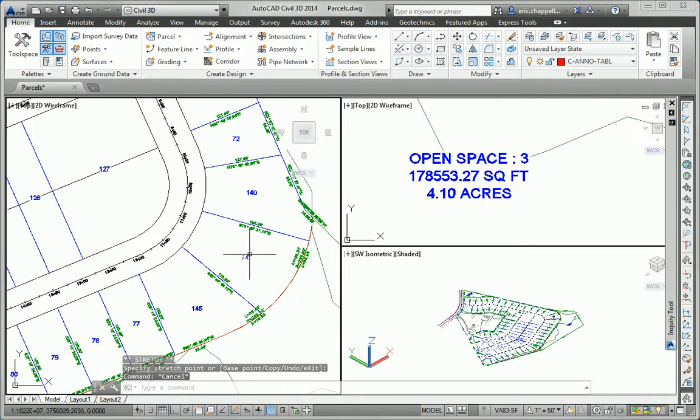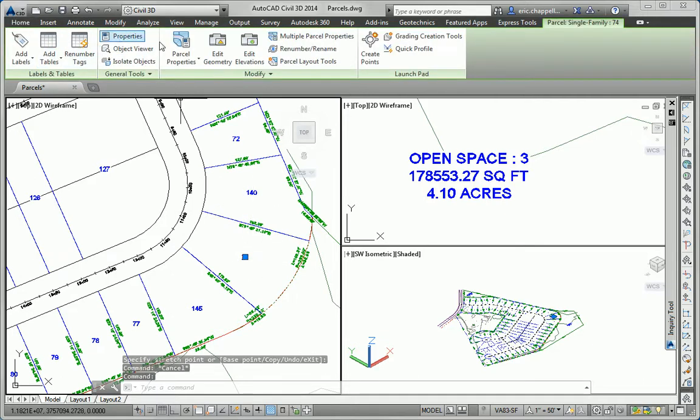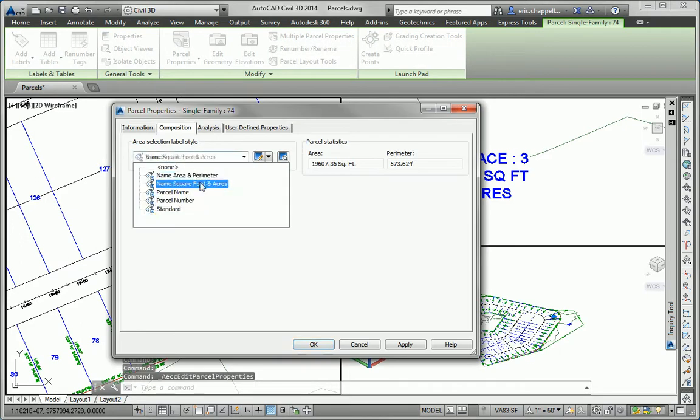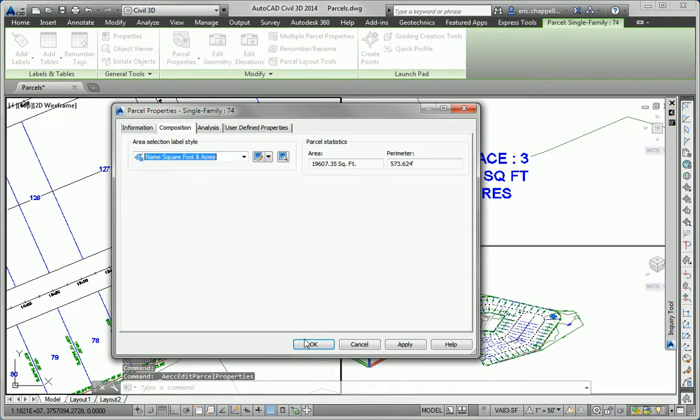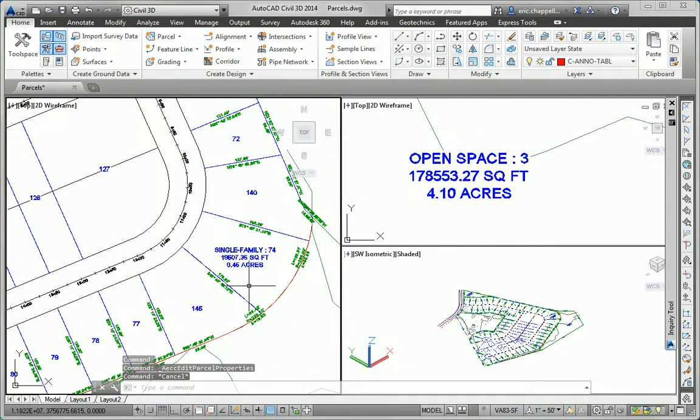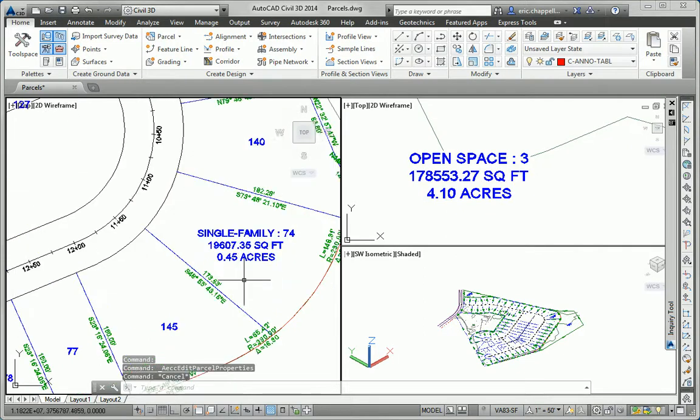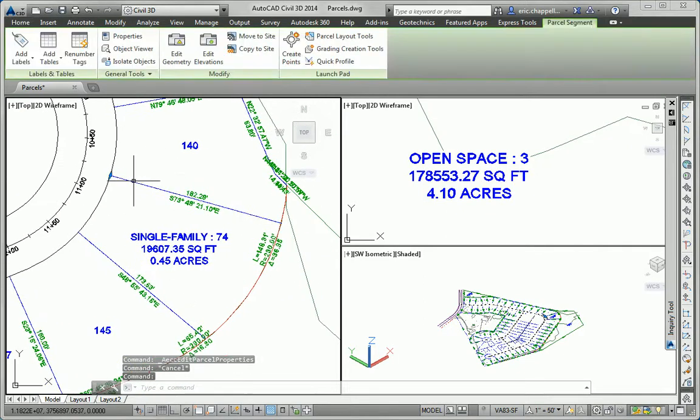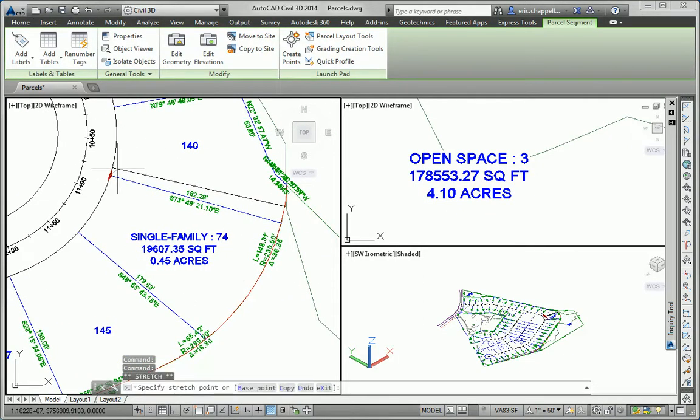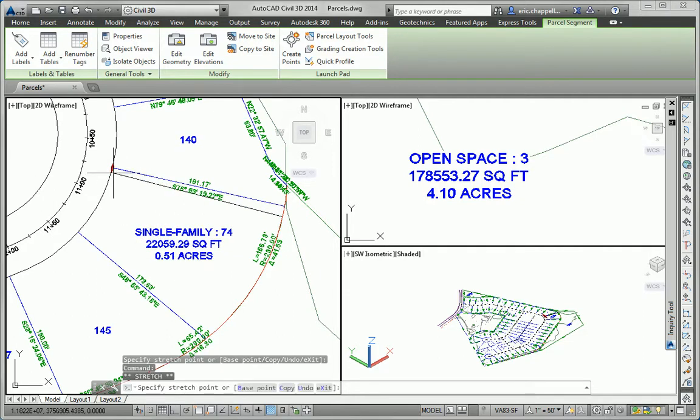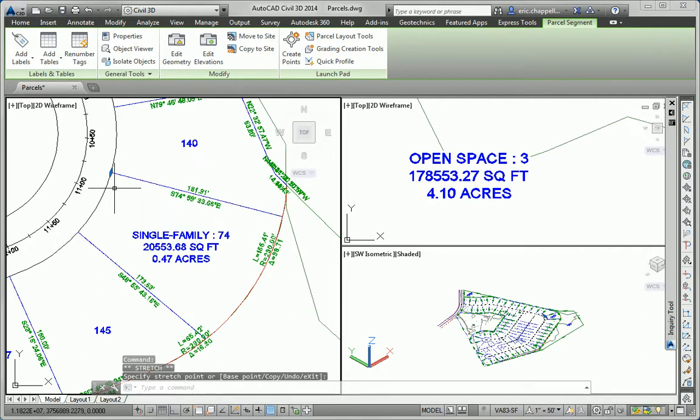So I'm going to pick the area label style for this parcel right here and change it also to name, square foot, and acre. So we can take a look at the area values. And watch what happens when I change the location of this parcel line. The acreage and the square footage updates automatically.